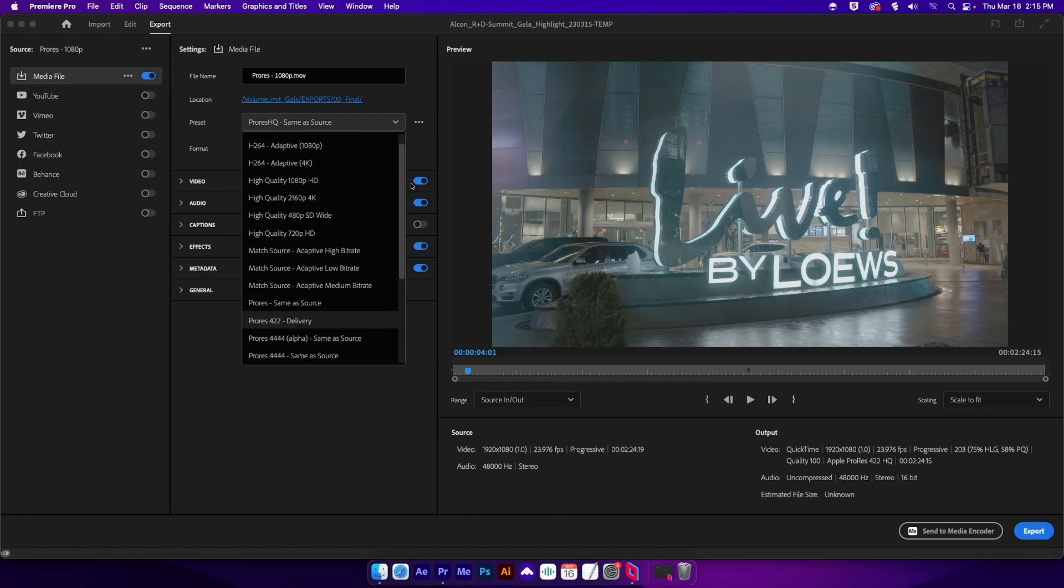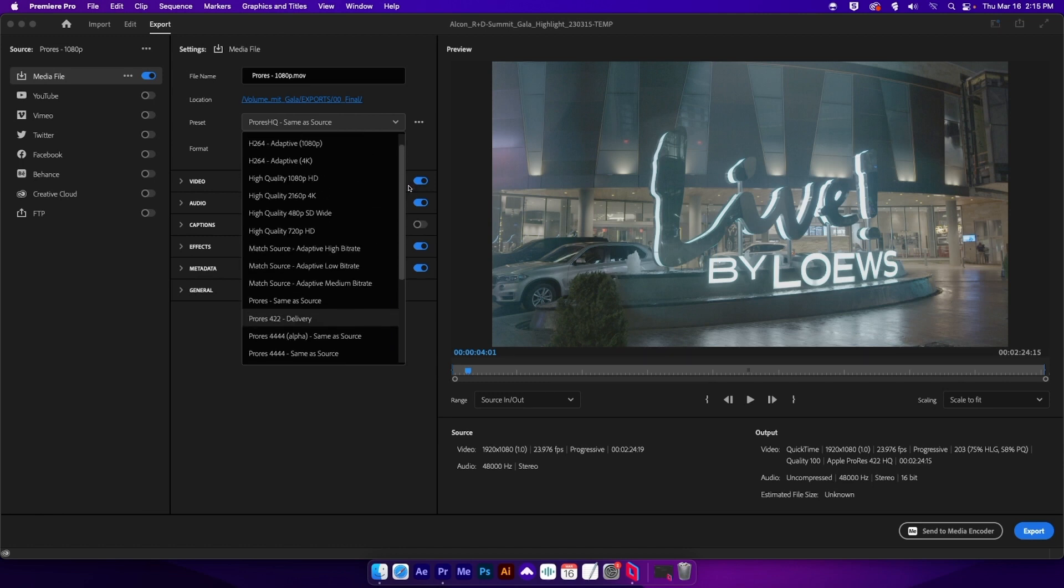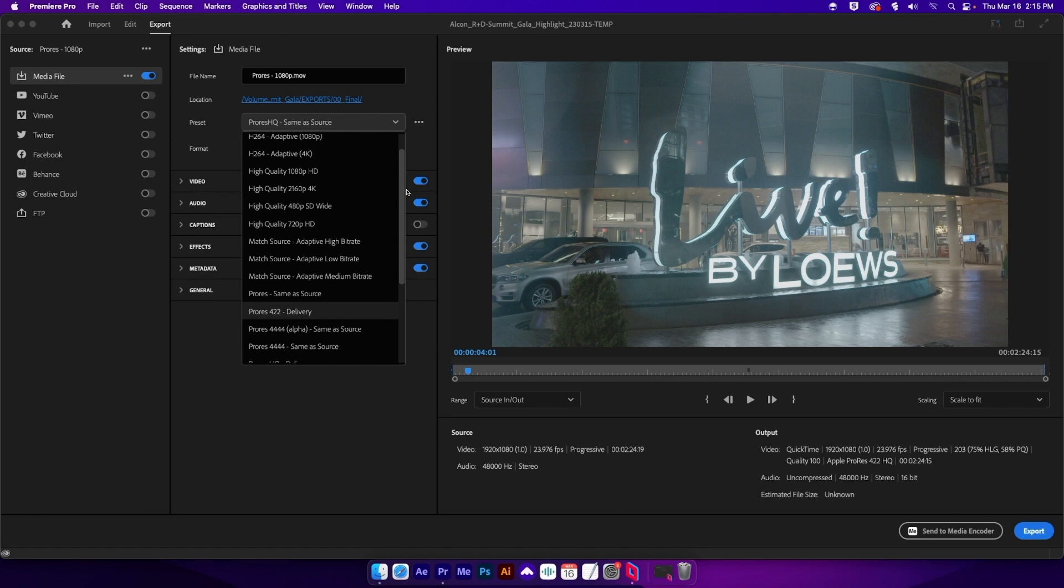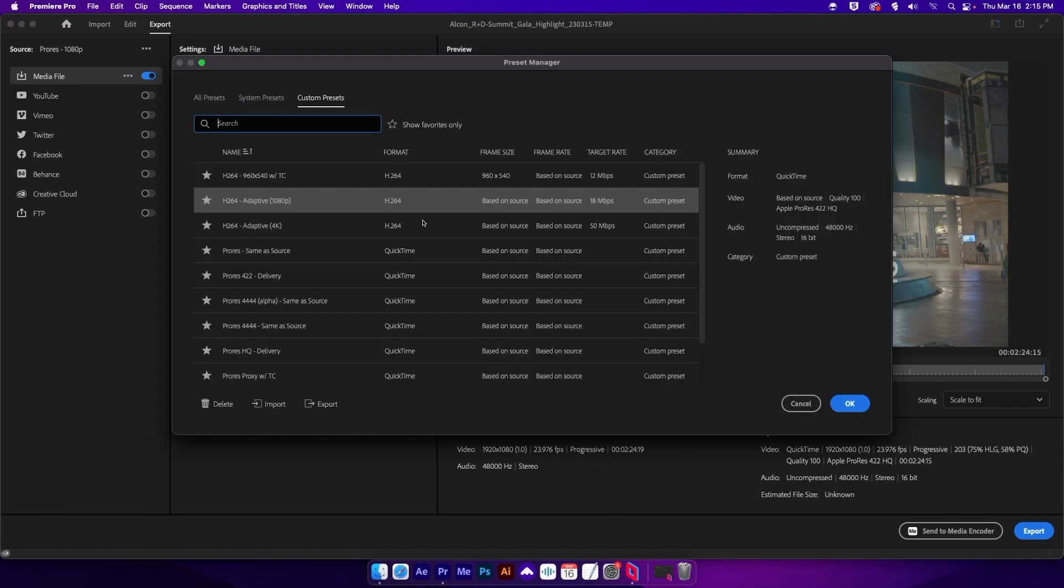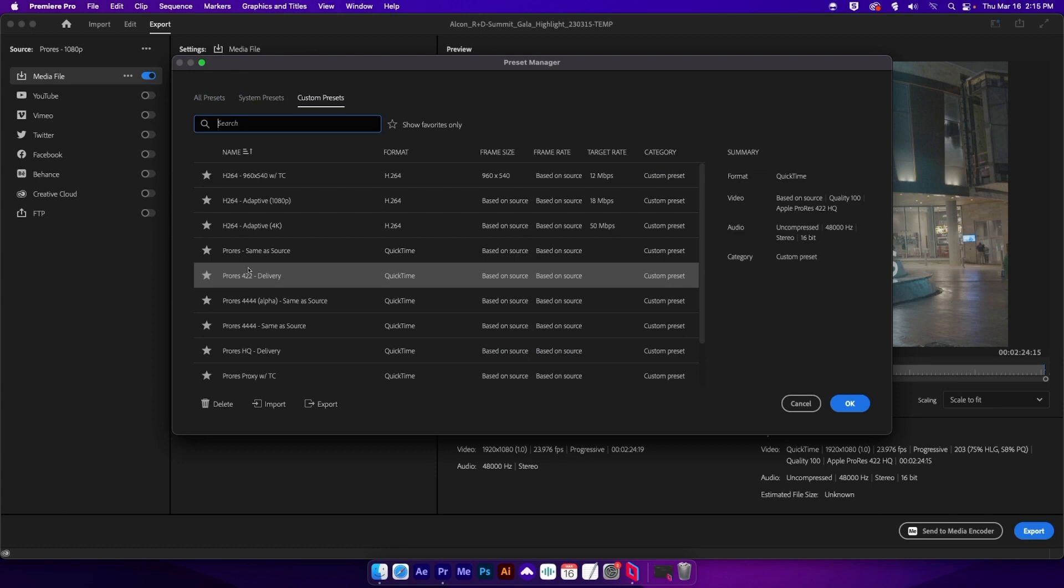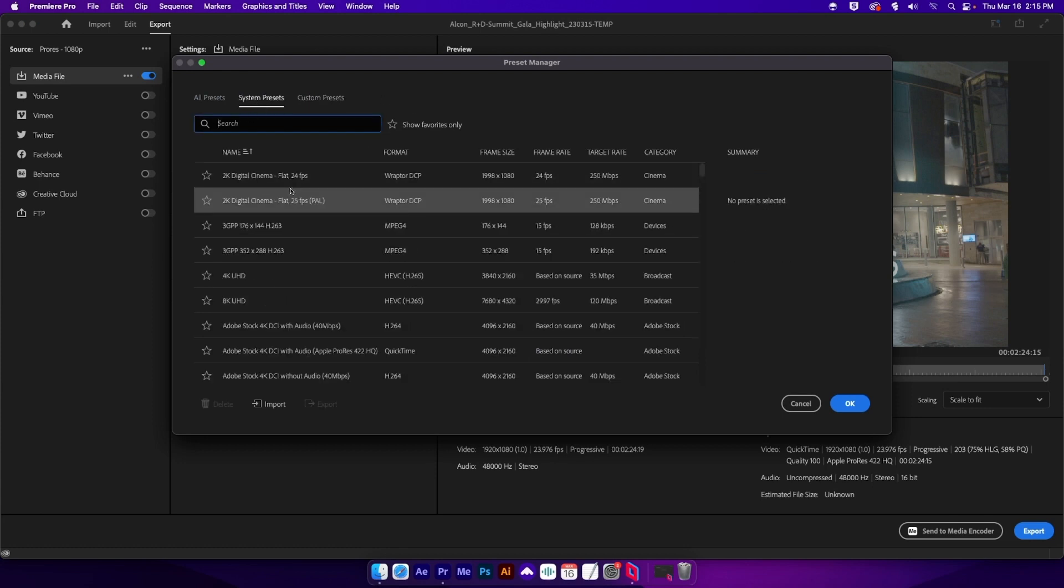And this can be annoying. I just want to see the stuff that I made and that I want. I know, I'm selfish. But even if we go into our preset manager, there's not a good way to bring these up and remove the system presets. Can't be done.